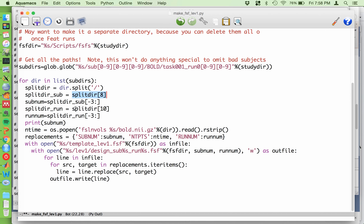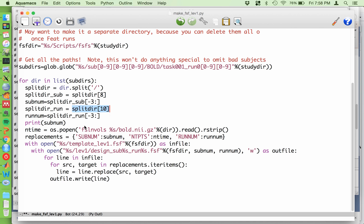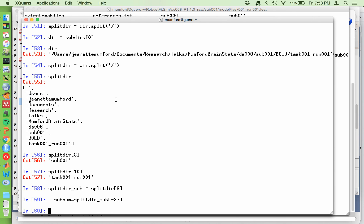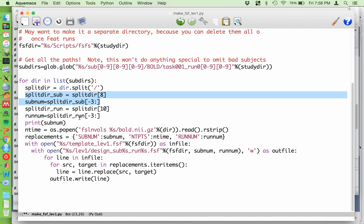Likewise, this part is supposed to grab the run num. So you want to pick this chunk, task001 underscore run001. And the next step is going to get the run number and the subject number, which are the same in this case. So that's what this is doing. This negative three colon is grabbing the last three characters. So you get the subject number and then you do exactly the same thing to get the run number.